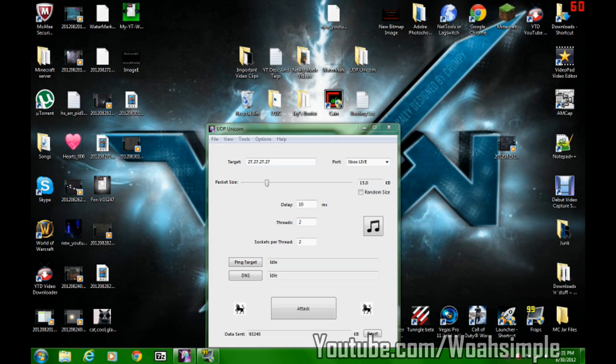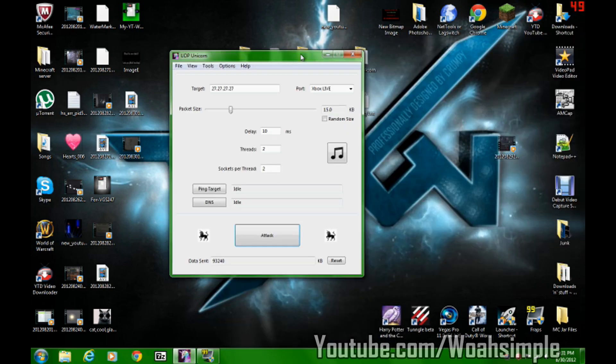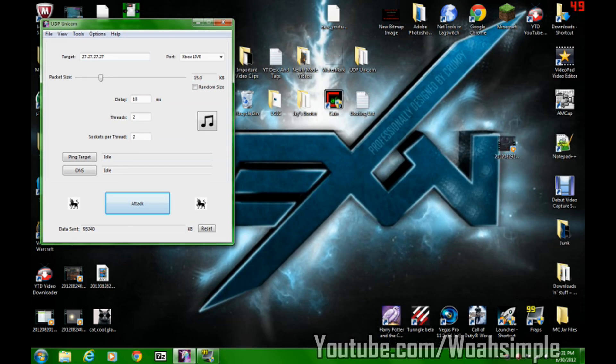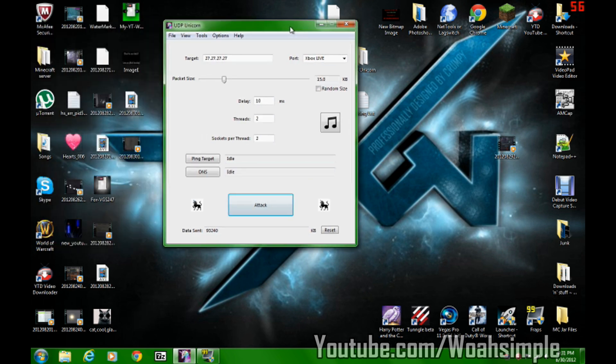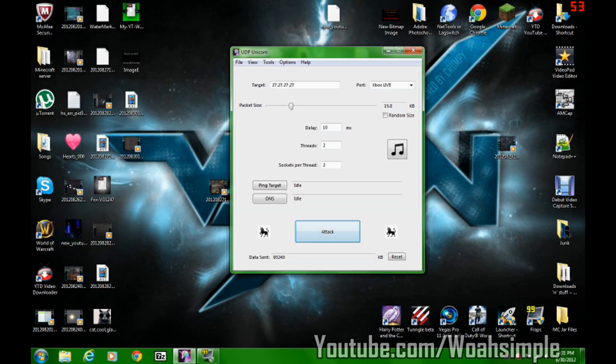Hello YouTube, WoSimple again here with my awesome Vexon background, however you want to pronounce it. So here's UDP Unicorn, and I saw a lot of tutorials on how to do it, but they all suck, all the ones that I saw anyway.